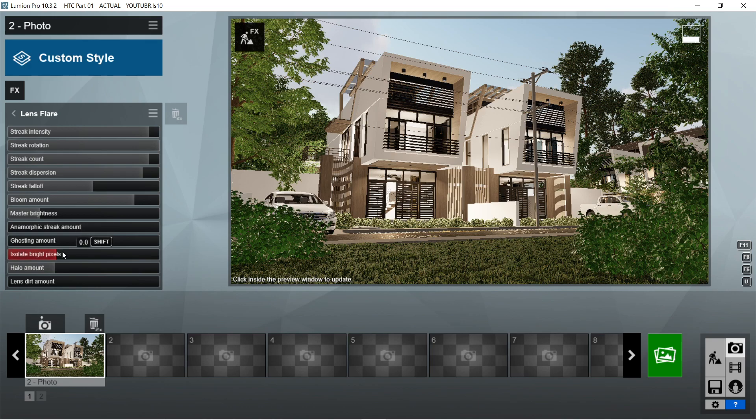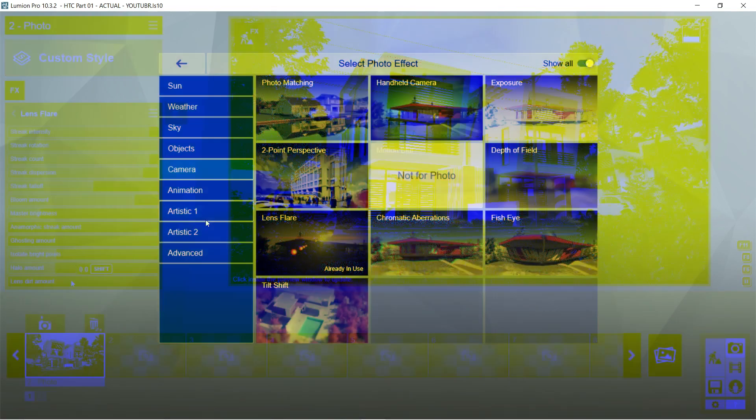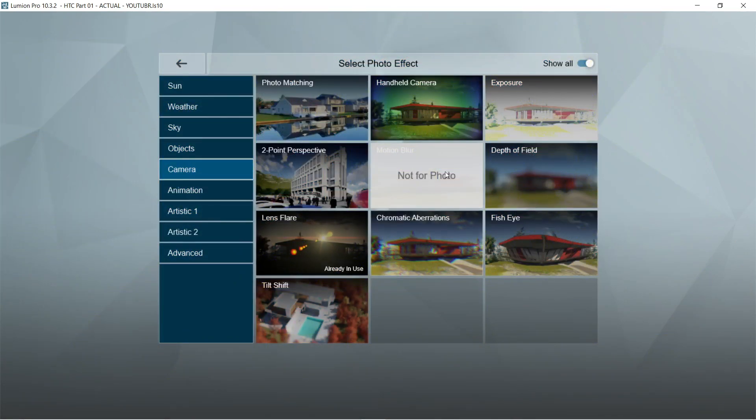Ghosting amount is 0. Isolate bright pixels is 0.4. Halo amount would be 0. And lens dirt amount is 0.